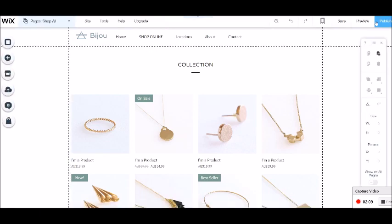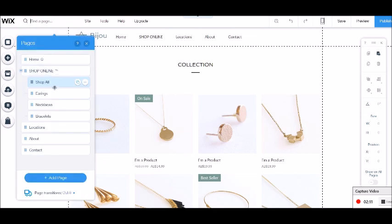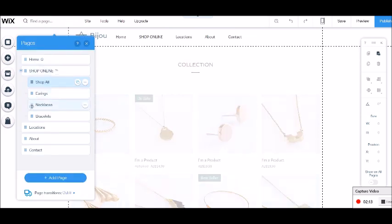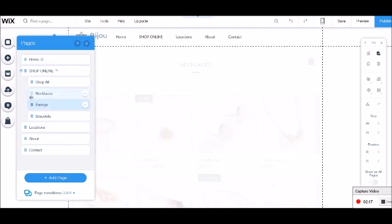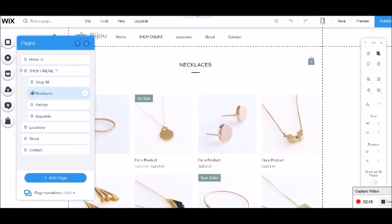Let's go back to the editor. I can also reorder these if I would like. So I might say, look, necklaces is more important, so I just click and drag up the position.